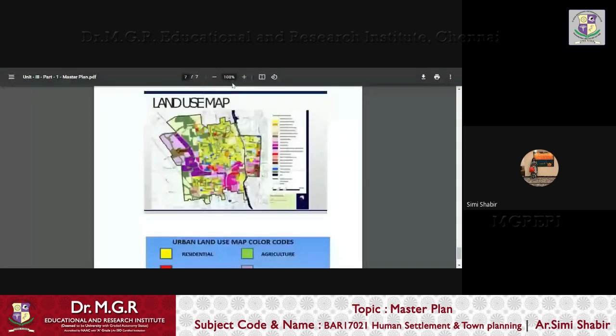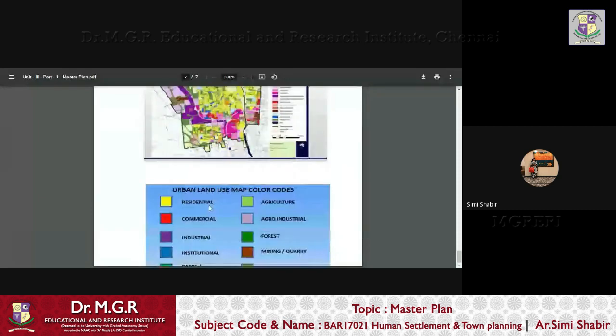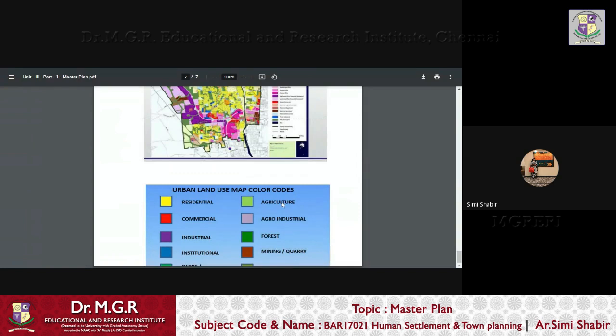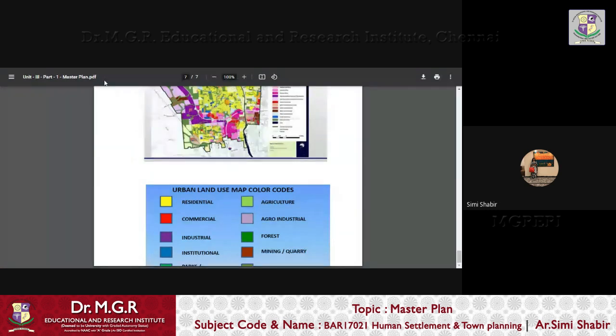Now, this is how a land use map looks like. You can see that there are various color codes used to represent certain type of land use. Yellow goes for residential, red for commercial, purple for industrial, blue for institutional, light green for oasis, green for parks. That is a dark oasis, light oasis or grass color for agriculture, light indigo for agro industrial, dark green or bottle green for forest, brown for mining and quarry. So this is how the classification and color coordination that goes on to a land use map.